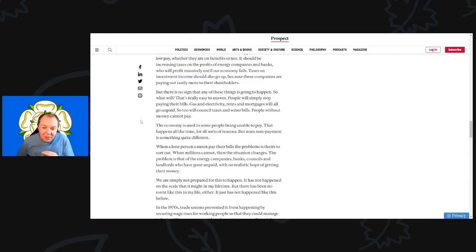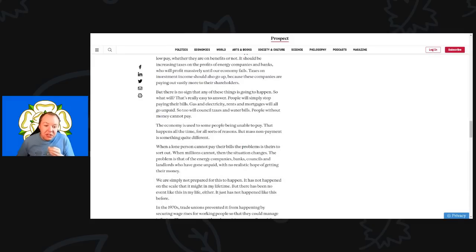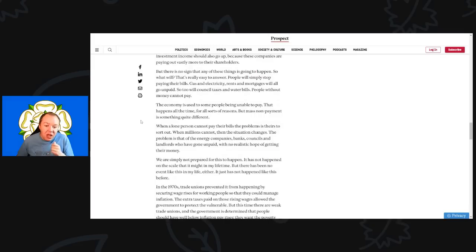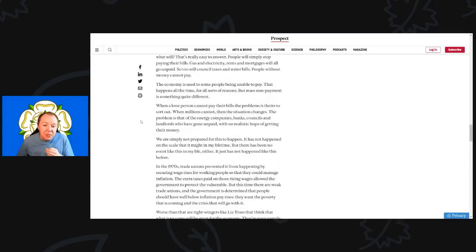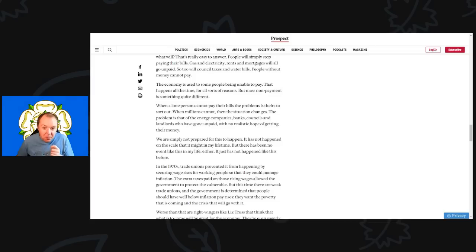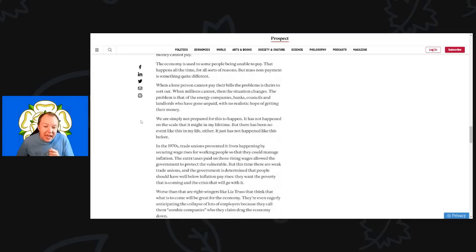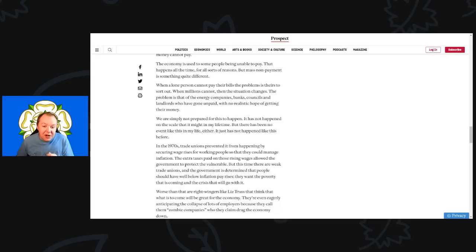There is no sign that any of these things are going to happen. So what will? That's really easy to answer. People will simply stop paying their bills. Gas and electricity, rents and mortgages will all go unpaid, so too will council taxes and water bills. People without money cannot pay. The economy is used to some people being unable to pay, but mass non-payment is something quite completely different. When a lone person can't pay their bills, the problem is theirs to sort out. When millions cannot, the situation changes.